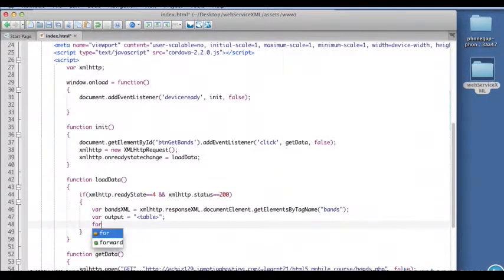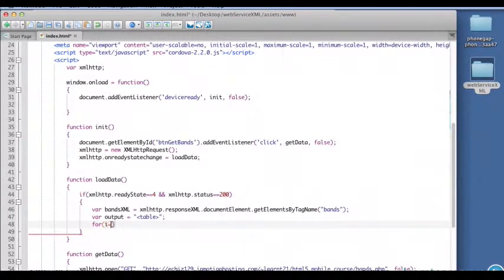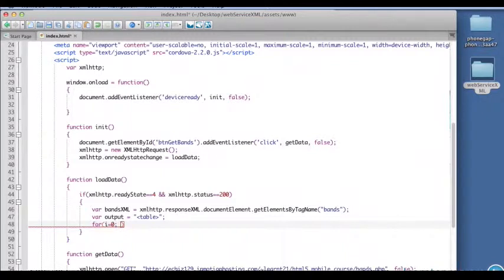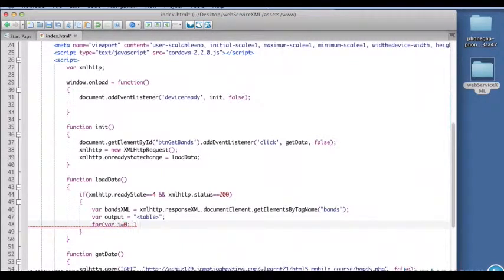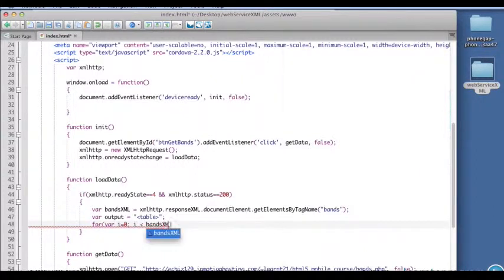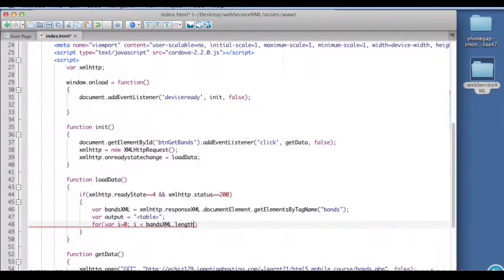Now we're going to create a loop to loop through all of those elements. So we'll set I to zero, and I should do this var I to zero.